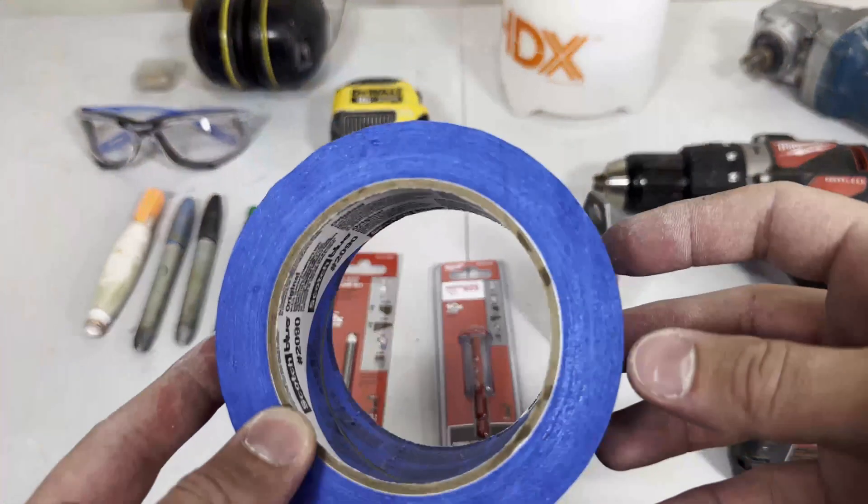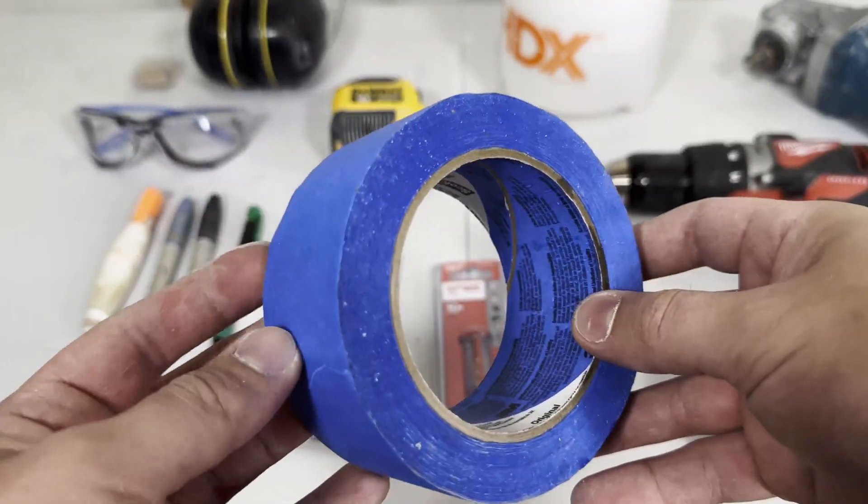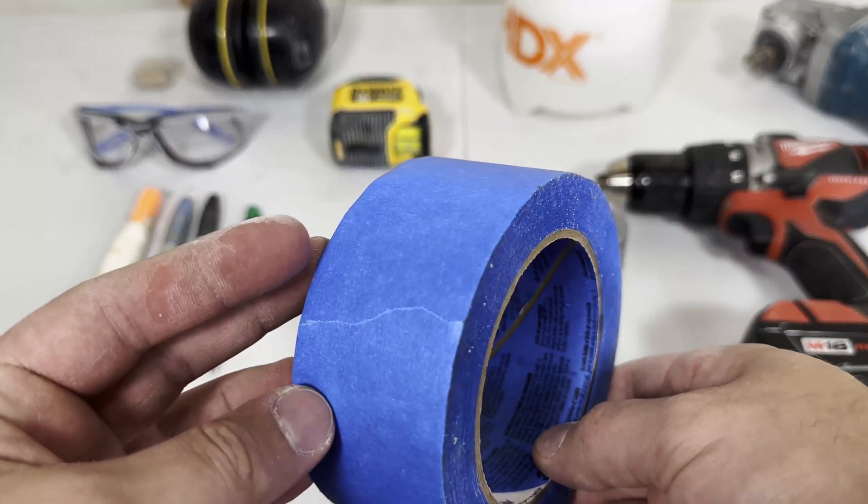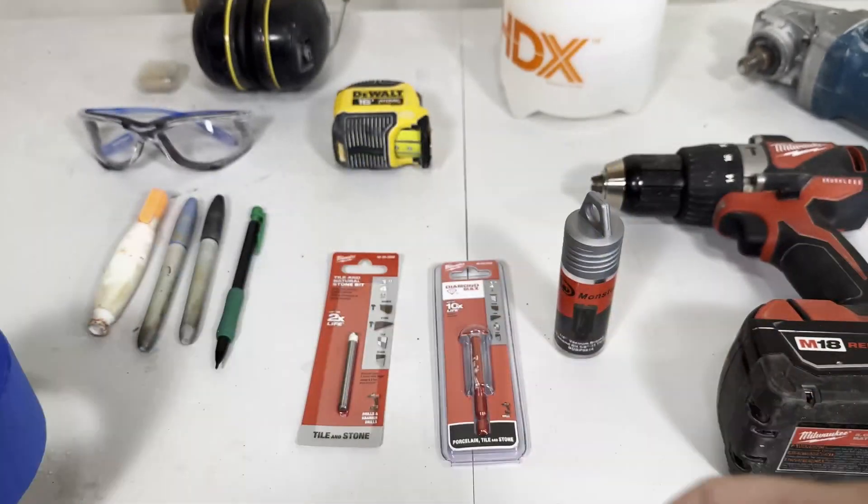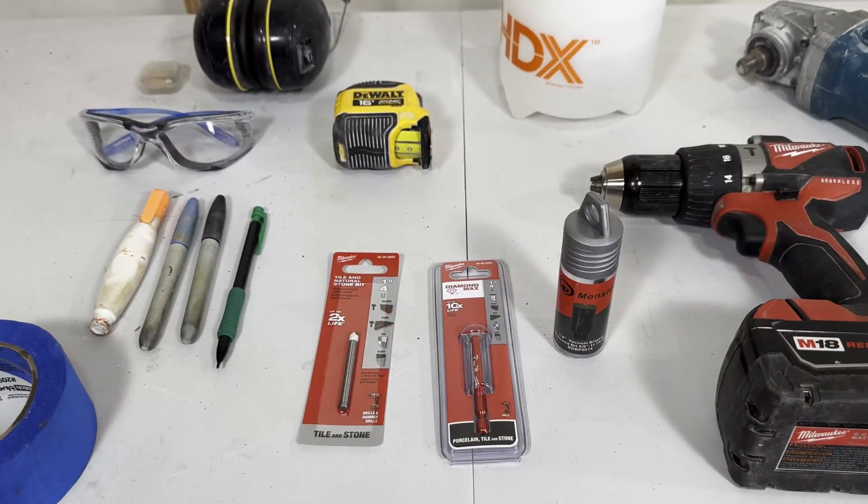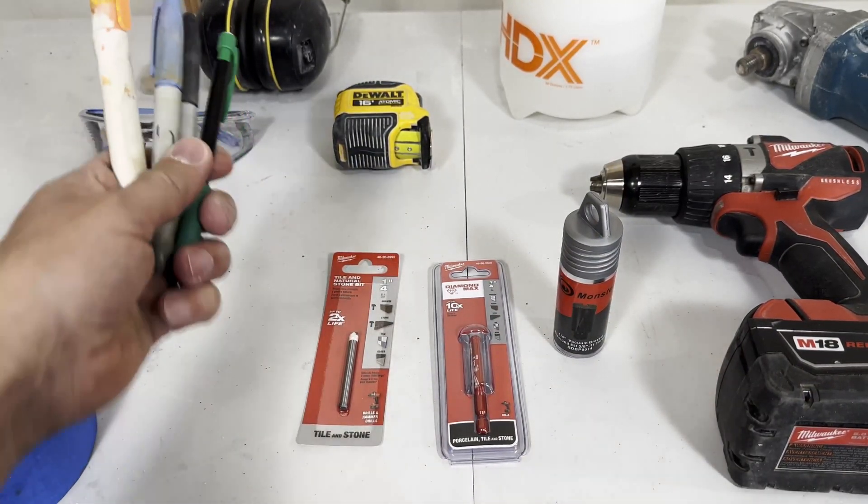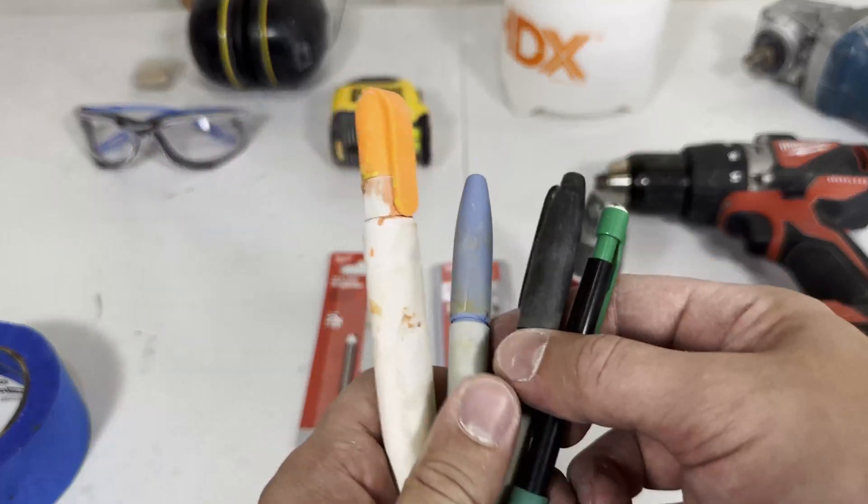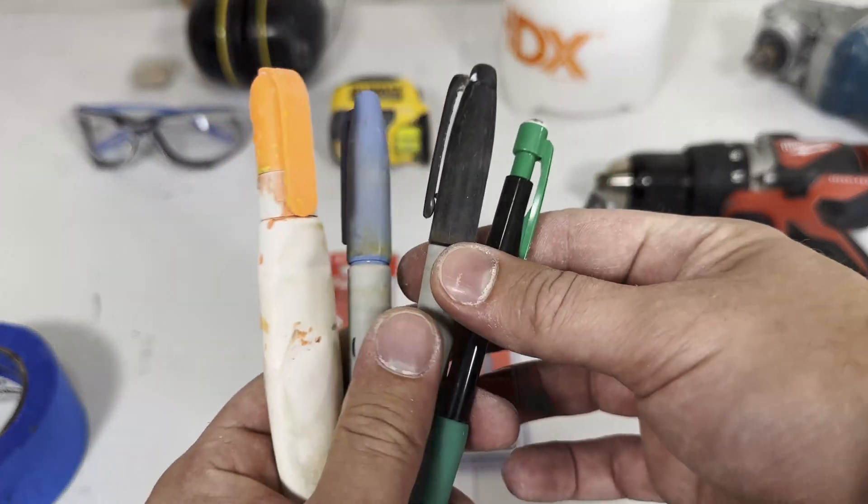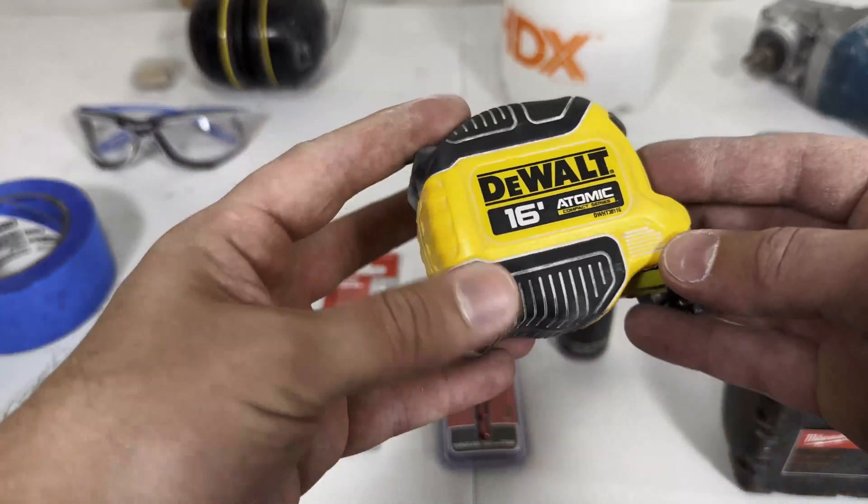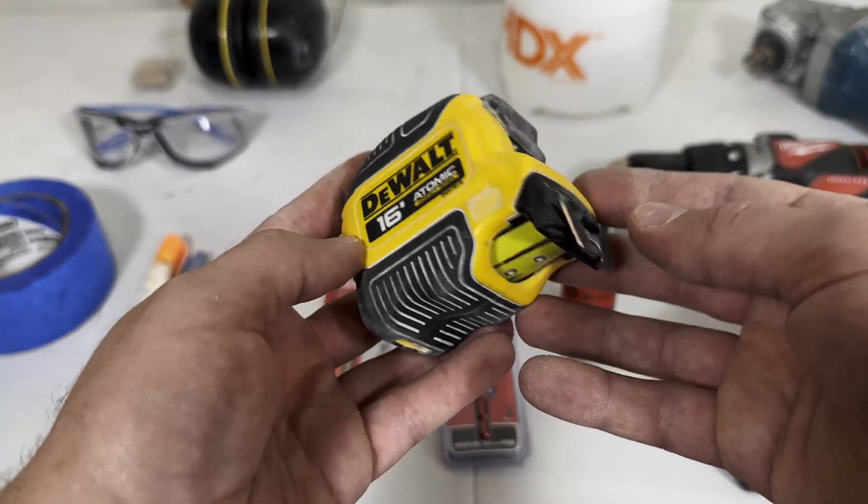To see how efficient each bit is, I will be timing how long it takes to drill through each tile. Some of the tools you will need are tape to help you mark out where your holes will be, but if you don't have that you can also use a Sharpie or a white out pen with colored ink, and you will need a tape measure of course.